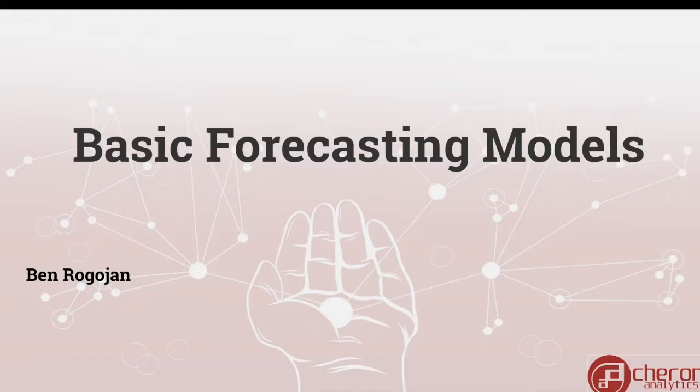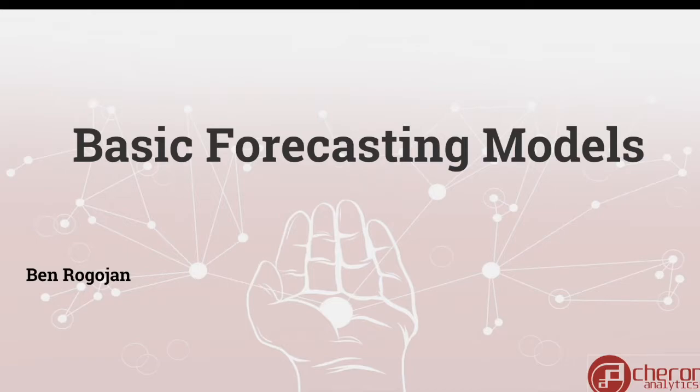Hello everyone and welcome back to the time series introduction course. Today we're going to be going over some of the basic forecasting models. These are just models that are pretty standard. They don't necessarily predict well at all, but they're just great to understand.